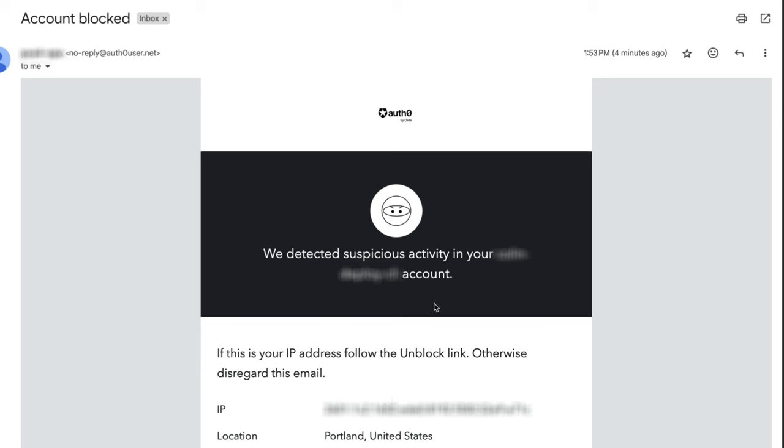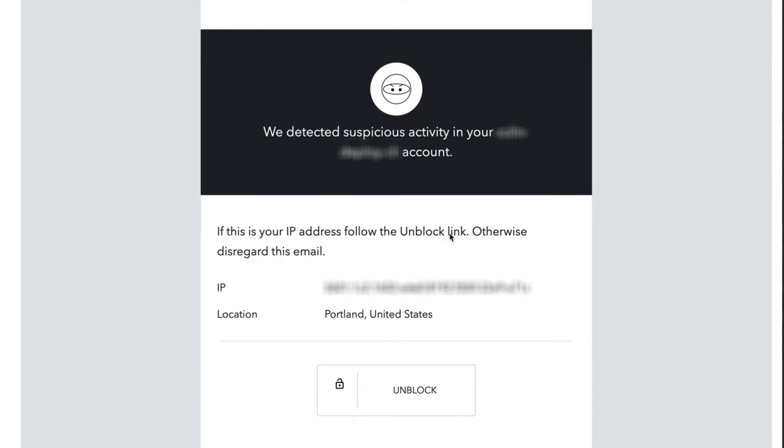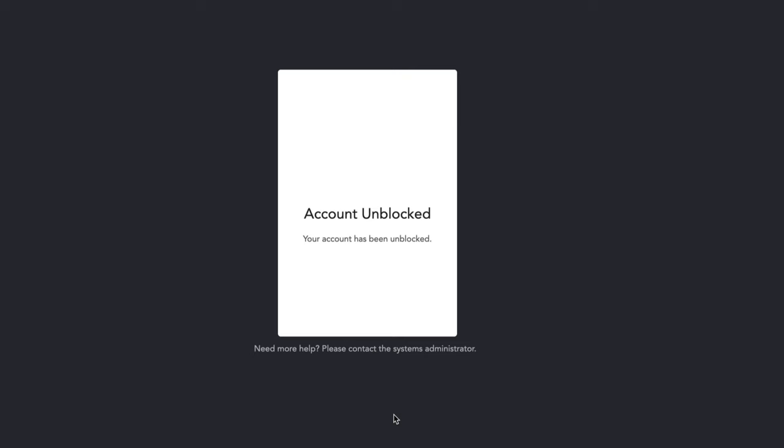The first option is to have the user use the unblock link from the email notification. This option is only available if the send notifications to the affected users toggle is enabled under Brute Force Protection.